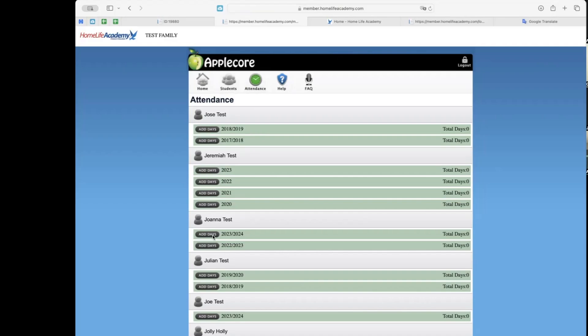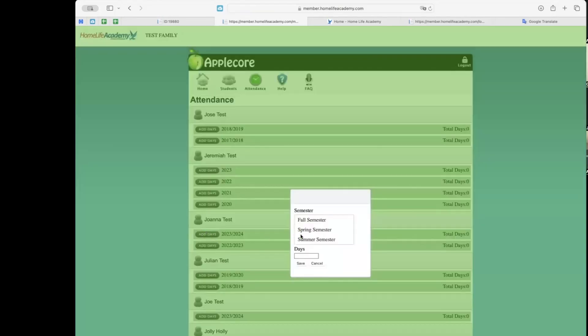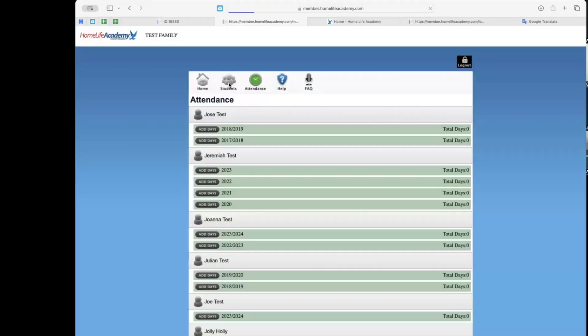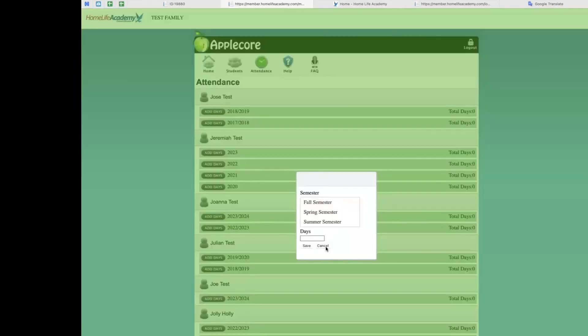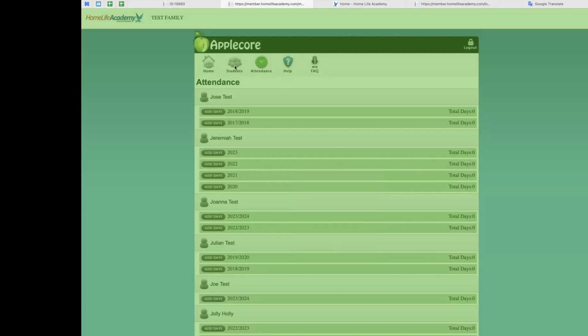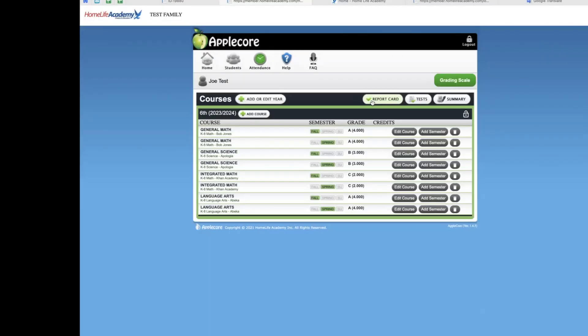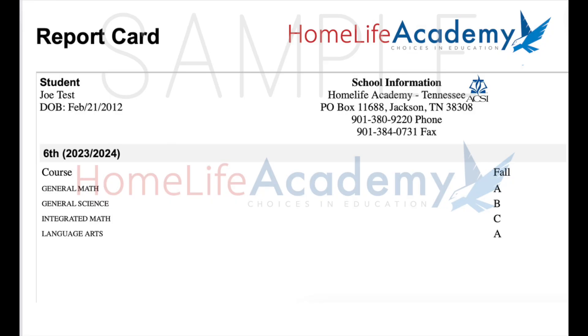Other optional features that are in AppleCore are attendance. Attendance is not a requirement for global families. However, if you would like to use this optional feature, you may do so. You are welcome to record the number of days per semester that your student completes. Report card. All families are welcome to download a one semester report card for your student. This is not an official school document, as it is not signed or stamped by our school officials. This feature allows you to download one semester at a time for each student.